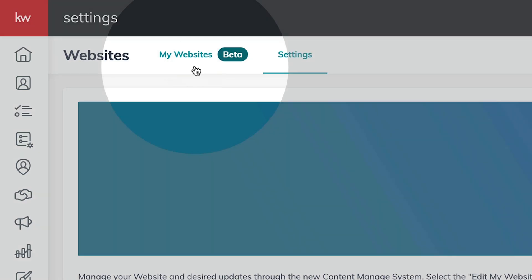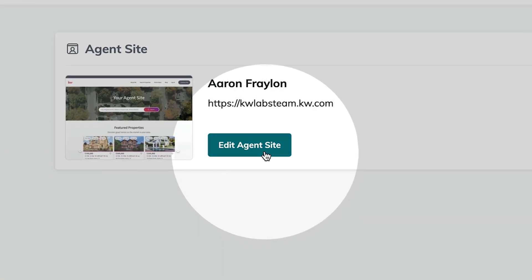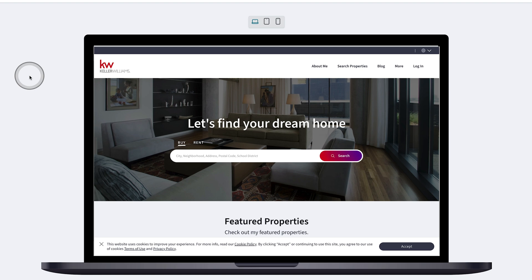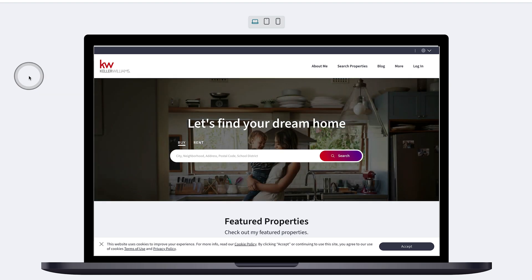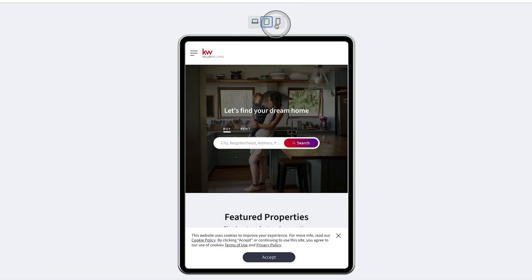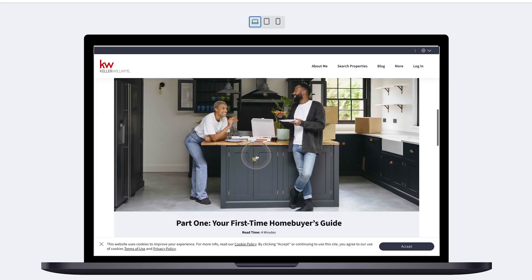Now that your subdomain is confirmed, let's go through the Website Builder and start customizing the site. Here on the My Websites tab, you'll see the new option of editing your agent's site. Now we're in the Website Builder, where right here in the center of the screen, you can see a live preview of your current website. You can also change that preview to Tablet and Mobile Views to see exactly how consumers are going to see it based on their device. You can scroll through and experience the entire website.